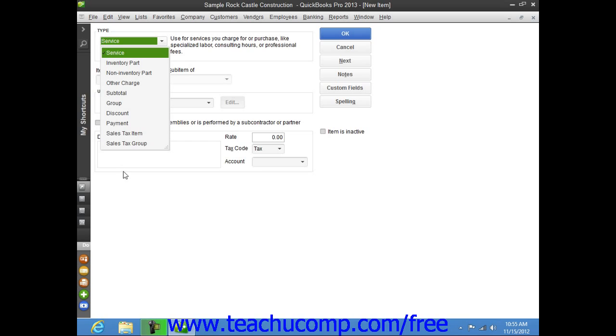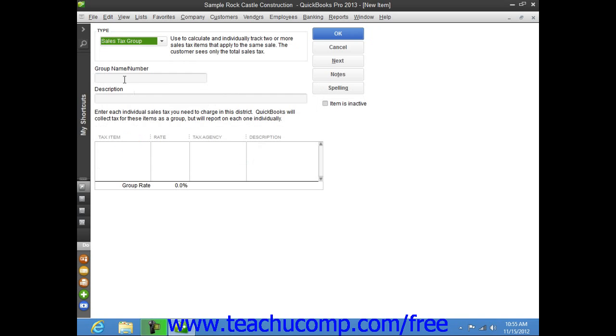In the new item window, select Sales Tax Group from the type drop-down at the top of the window that appears automatically when you initially open the window. Then enter a name for the Sales Tax Group into the Group Name Slash Number field.